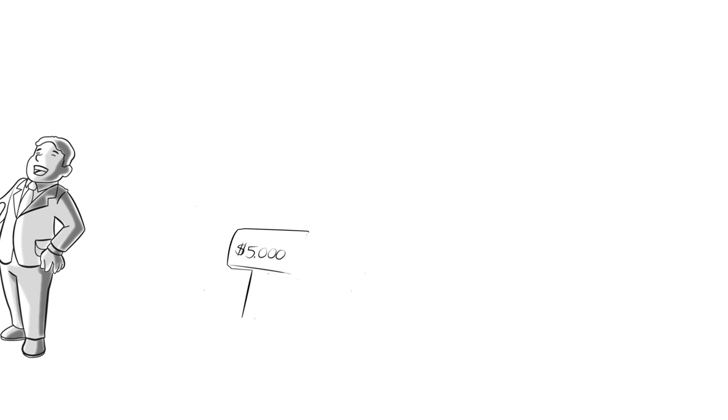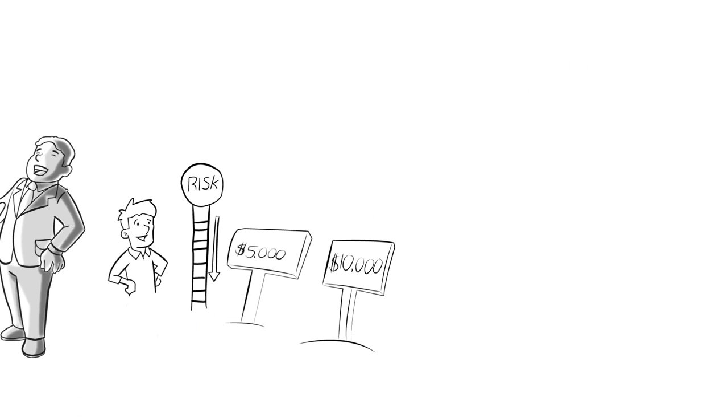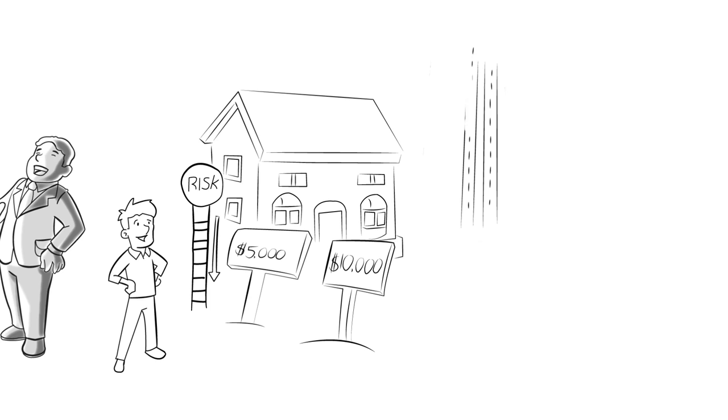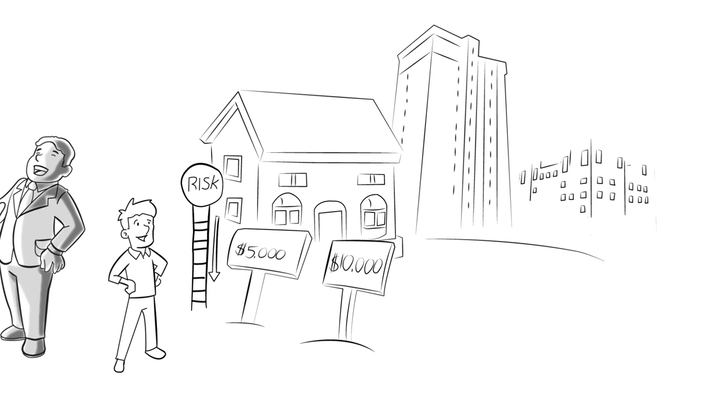With a low minimum commitment, this means a lowered risk for our investors because you can diversify into multiple deals.